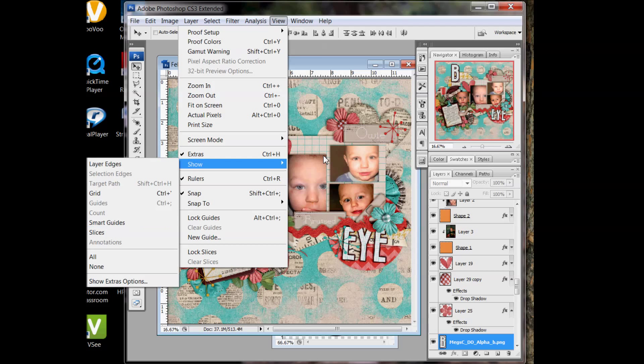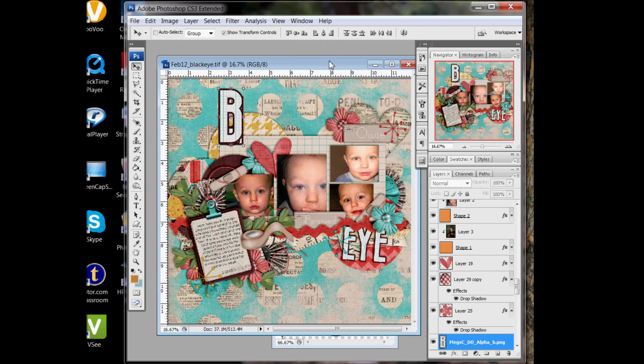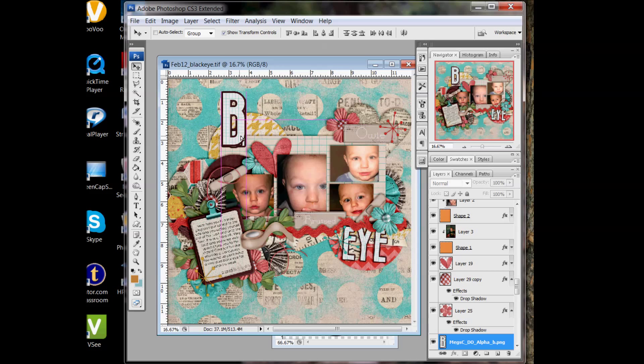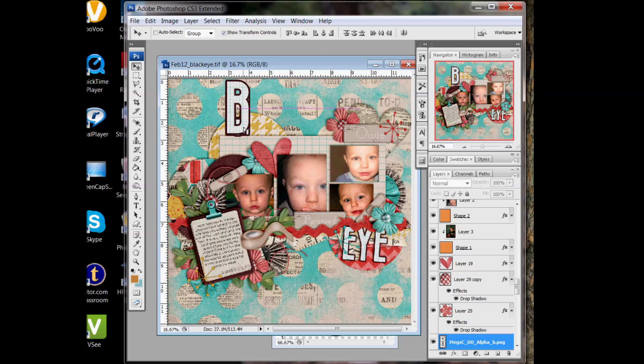As you can start seeing, as I was moving it, it was lining it up with certain elements. Like this centered my stack of letters with the top of the Owie word strip. I can also put it here and it'll line it up with the top of this piece of paper here.